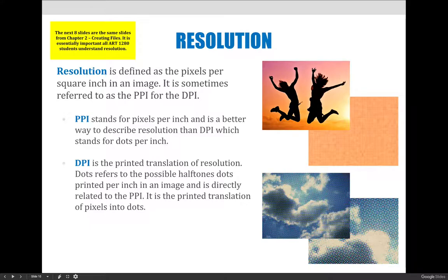Pixels per inch refers to digital images and you would generally use it for images viewed on a computer or destined for a display device. Dots per inch translates equally — a 300 PPI image could also be a 300 DPI image — but when we print, we print with dots called halftone dots. So DPI is the translation of PPI away from pixels and into dots, describing an image that you are going to print in some way.